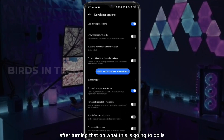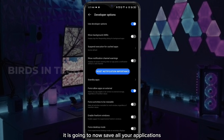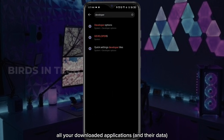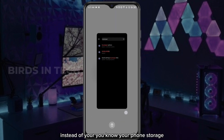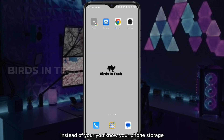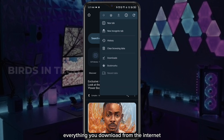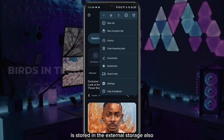After turning that on, what this is going to do is save all your applications — all your downloaded applications — to your SD card instead of your phone storage. The next thing we're going to do is make sure that everything you download from the internet through your Chrome browser is also stored in external storage.